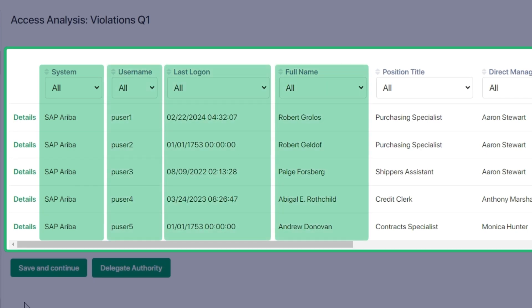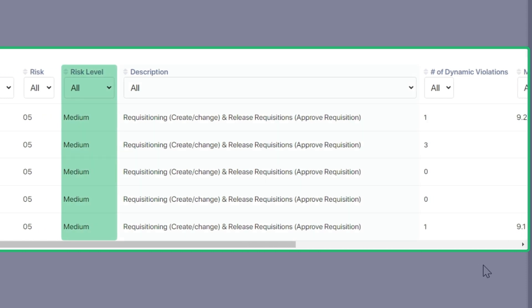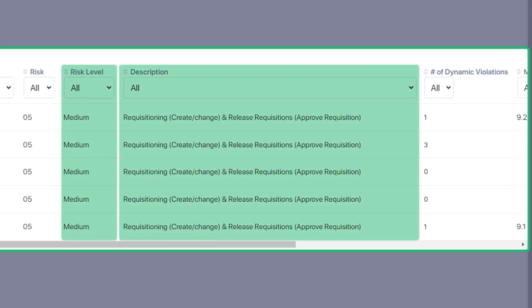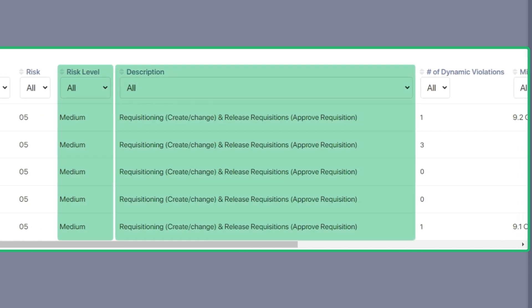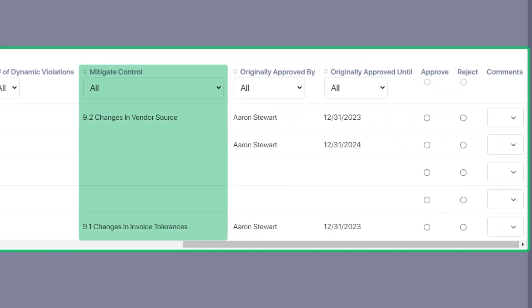The details of the user and their position, as well as the details of the risk. The ability to show applied mitigating controls is valuable to understand if the risks have already been mitigated.